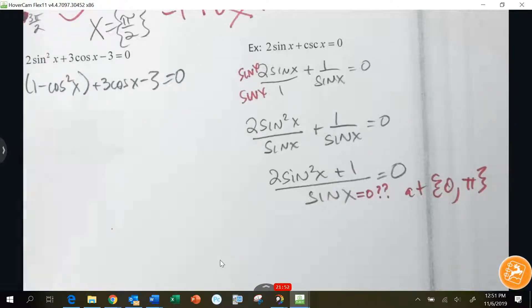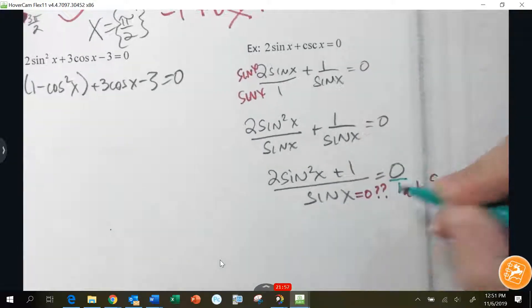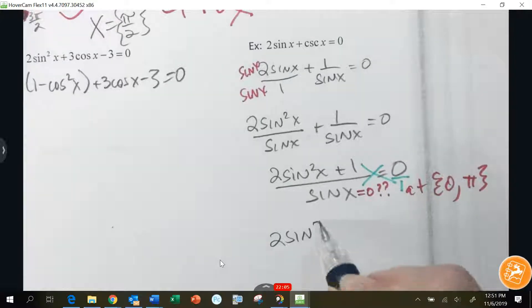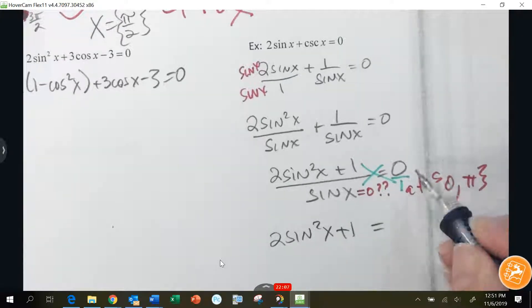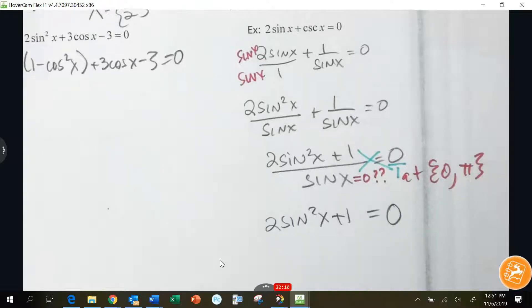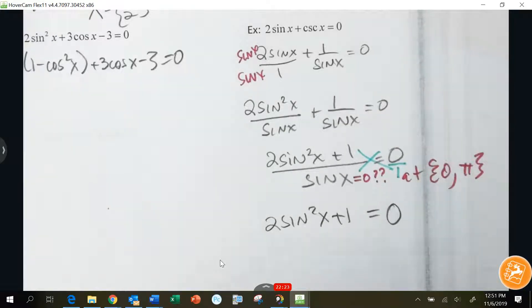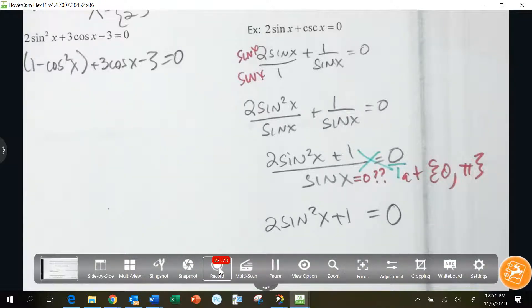When you end up with something like this, you can cross multiply to help you solve. I will now pass out your six-question add-on assignment.